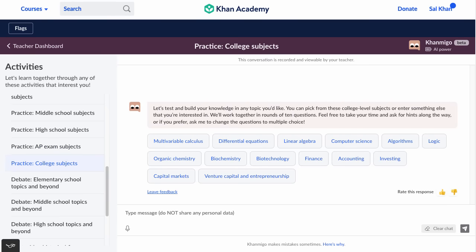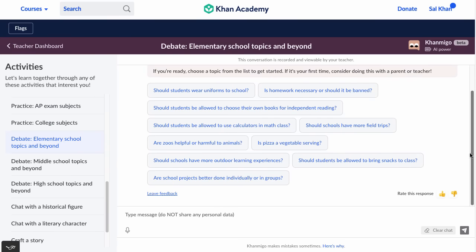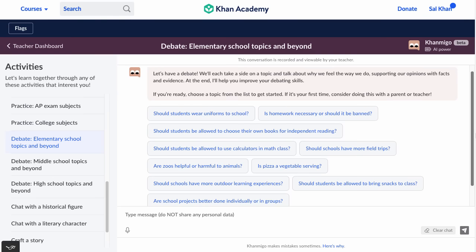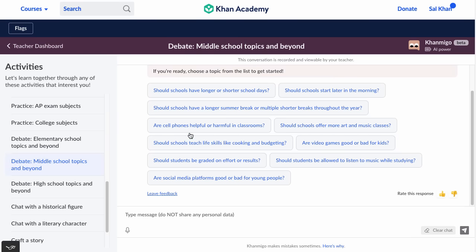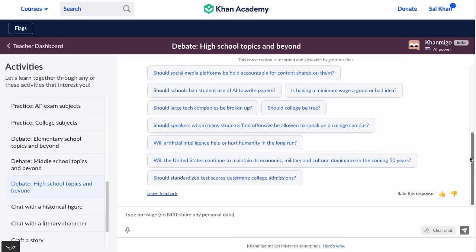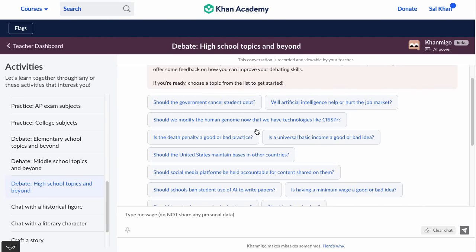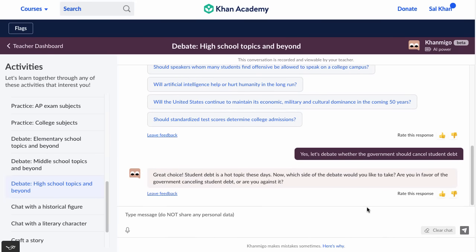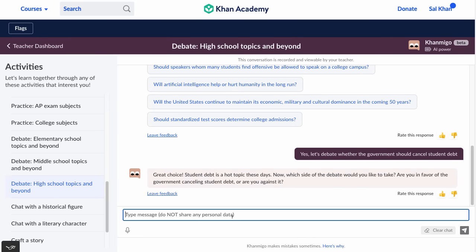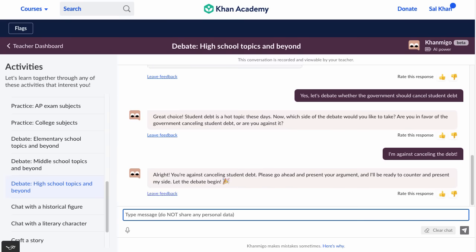We have activities where students can debate the AI. There are elementary school topics like 'Are zoos helpful or harmful to animals?', middle school topics like 'Are cell phones helpful or harmful in classrooms?', and high school topics like 'Should the government cancel student debt?' and 'Will artificial intelligence help or hurt the job market?' You take one side of the issue. Let's debate whether the government should cancel student debt — I'm against canceling the debt. It responds: 'Please go ahead and present your argument and I'll be ready to counter. Let the debate begin.'